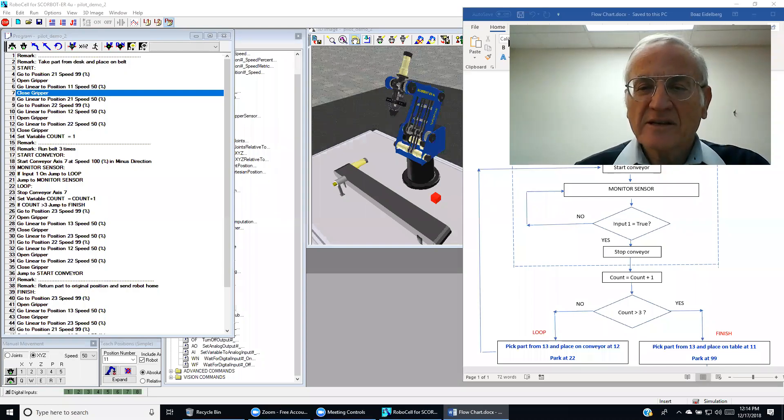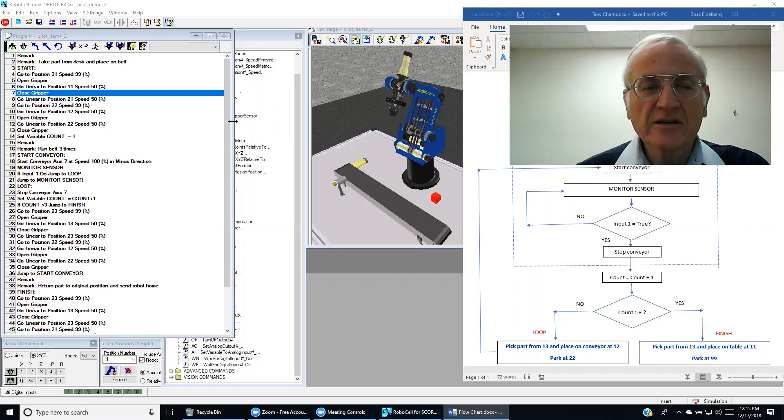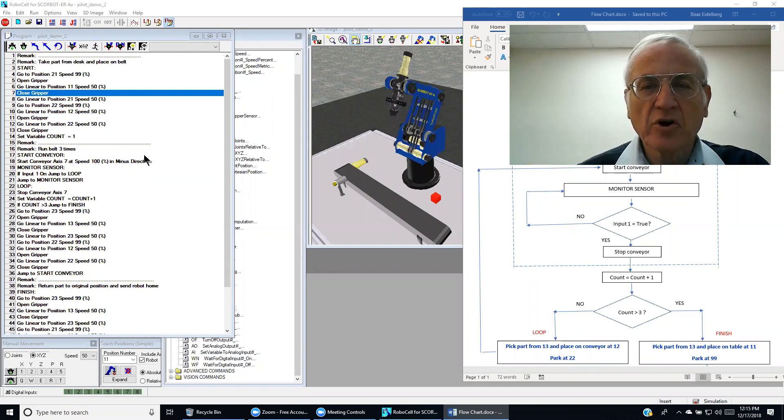Hello, this is Dr. Adelberg and this presentation will discuss coding of offline programming.